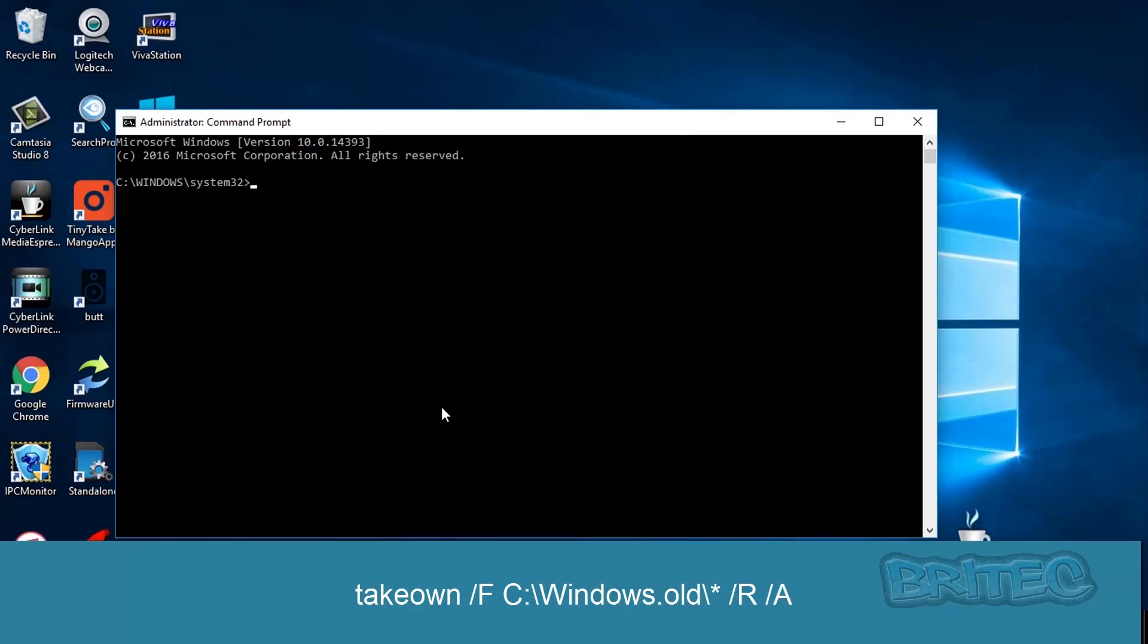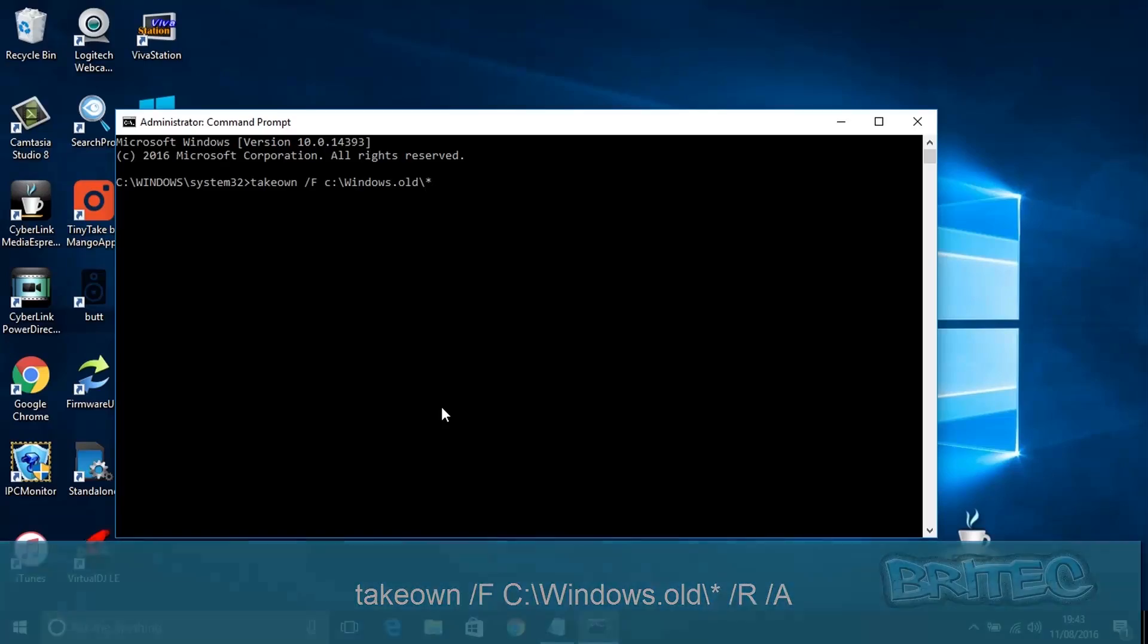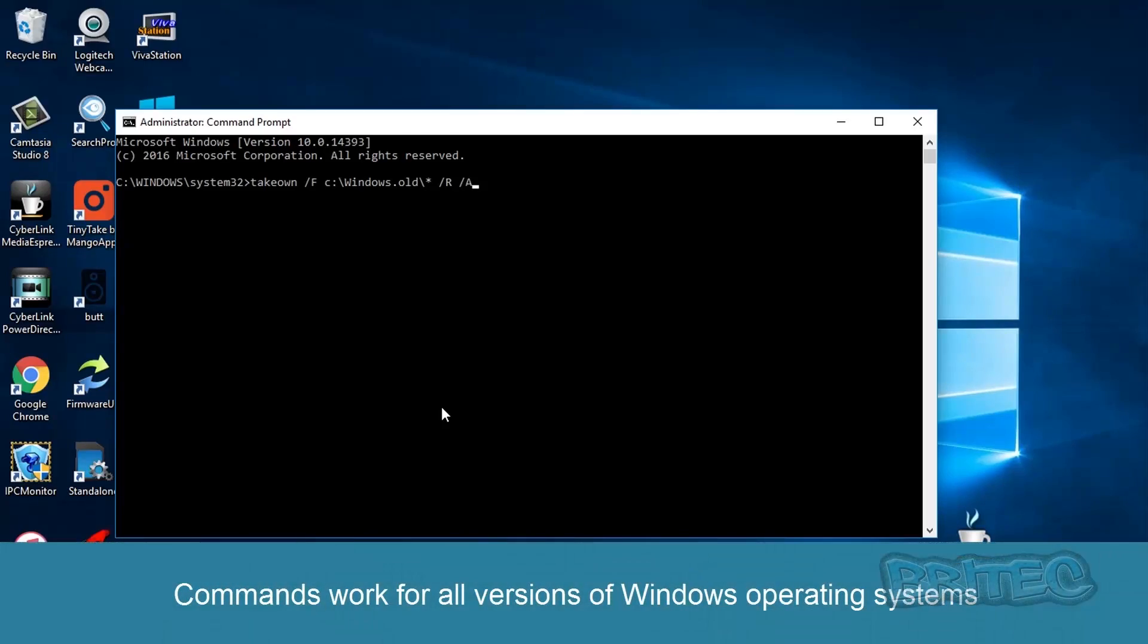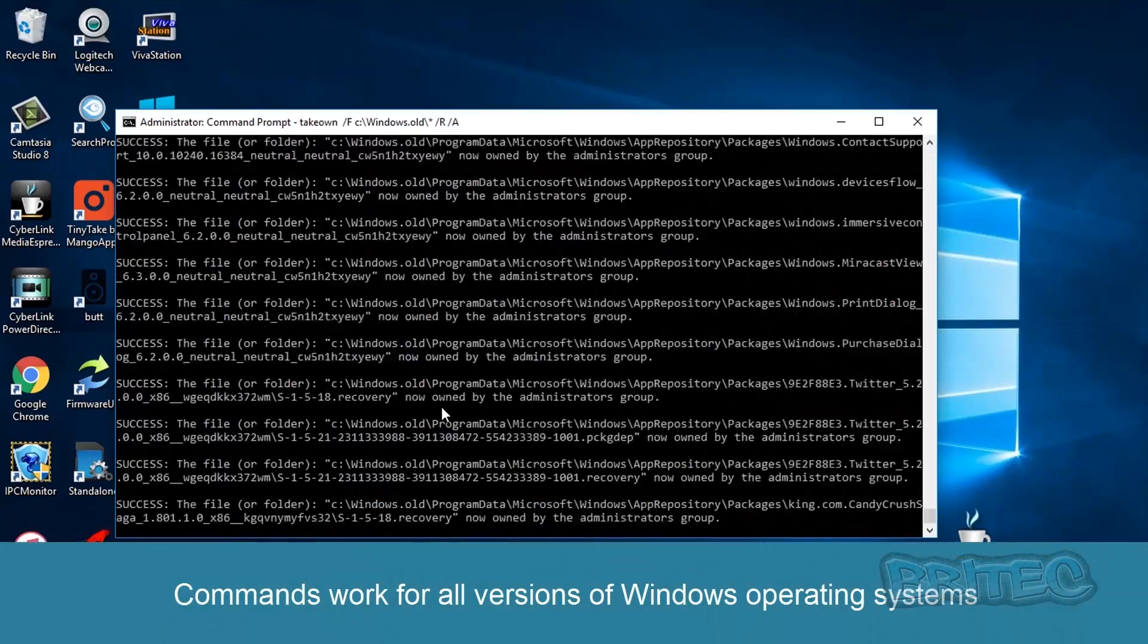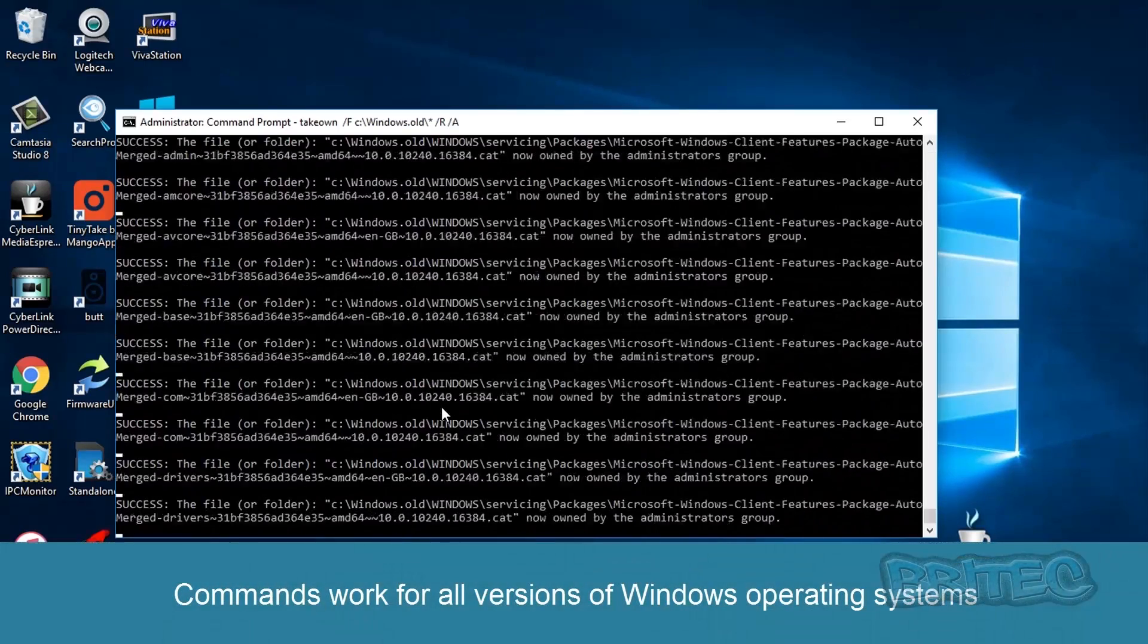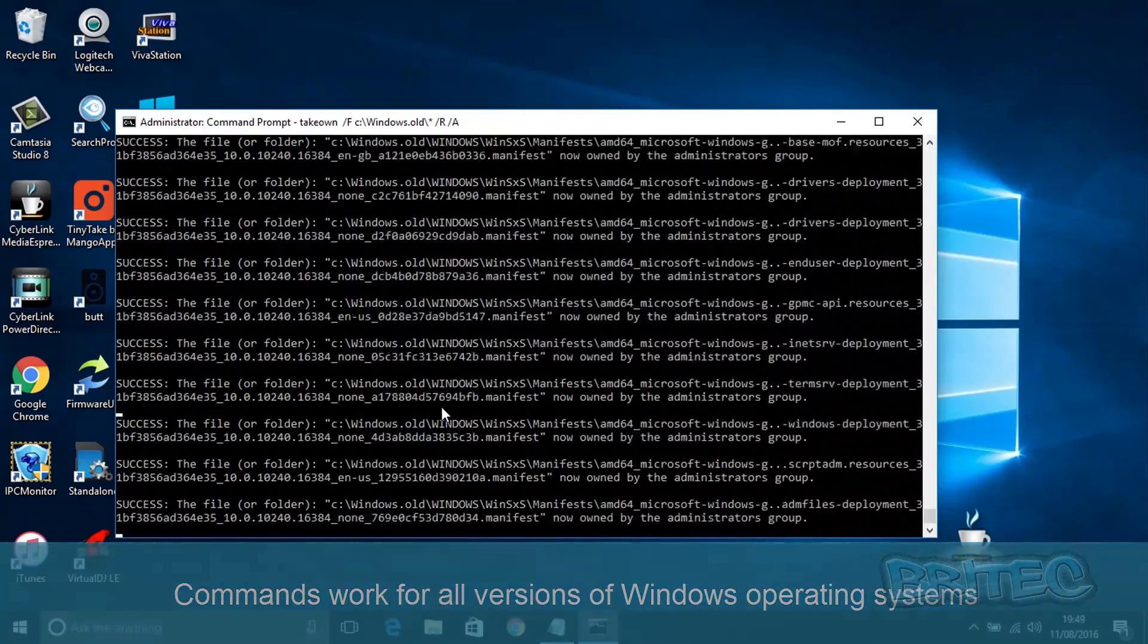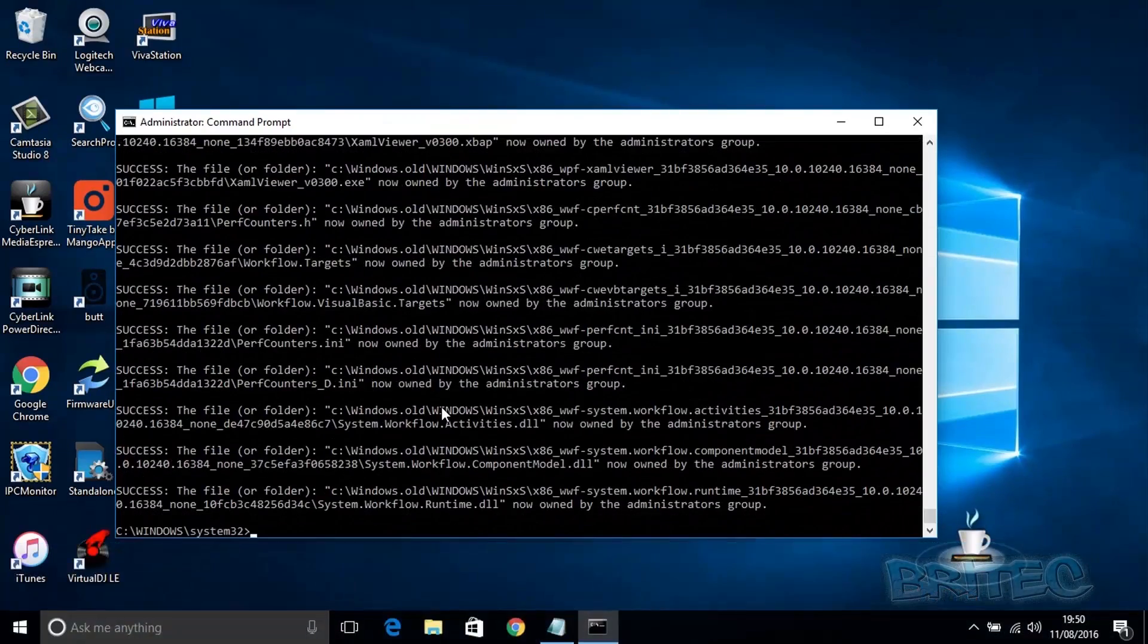Type in the command you see on the screen. I've sped this up a little bit just so you don't get bored. This works on every version of Windows. I've also sped this part up because it does take a good few minutes.